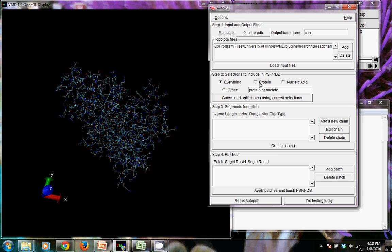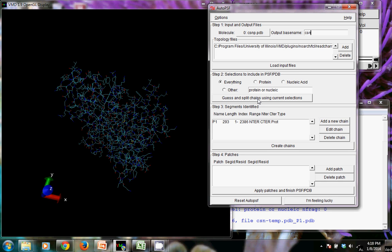Then we want to guess and split chains using current selections. And you may see some things happen if you have the TK console open in the background, but it will make a guess at the chains that you have in your molecule. It's telling us we have 293 amino acids here.